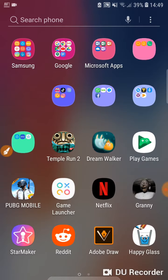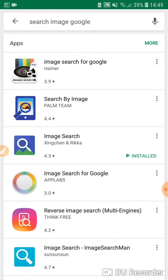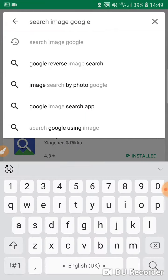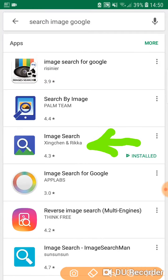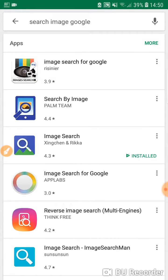What I searched to find it was 'search image Google' and it's the third result. You install it, and obviously when you're going to use the app you're going to have to give permission for it to access your pictures and such.